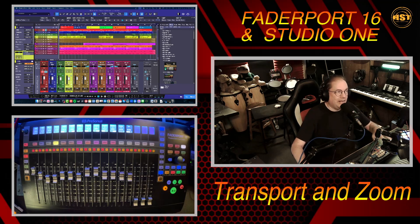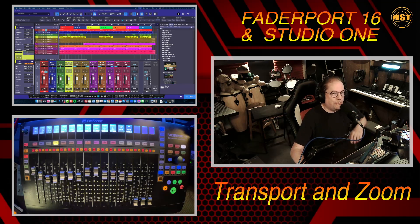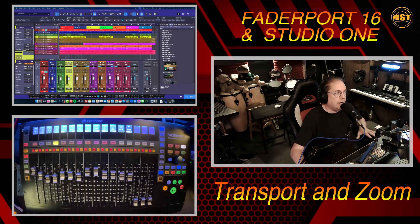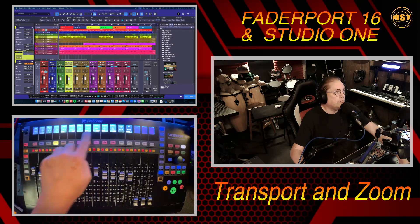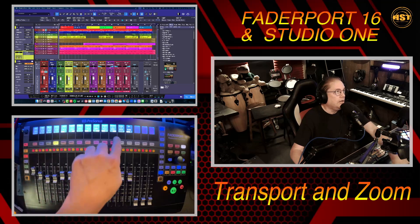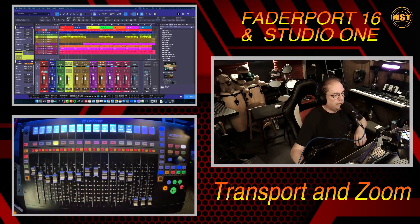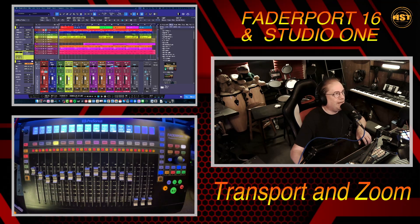Hope you guys don't mind the fisheye lens. I'm using my iPhone so that I can get a nice zoom in to see the little screens, which actually works really nicely, but I don't know how to get rid of the fisheye, so hopefully you guys don't mind that too much.